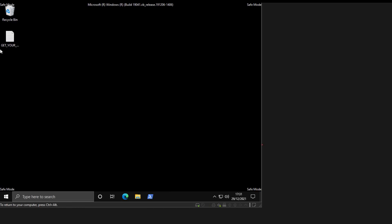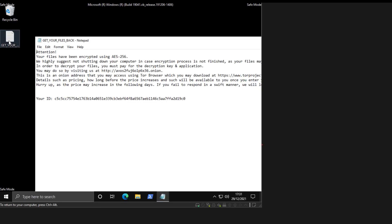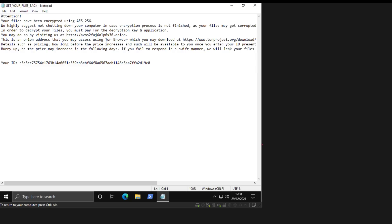And shortly after we have a ransom note on the desktop, which says your files are encrypted using AES-256. We highly suggest not shutting down your computer in case encryption process is not finished. Oh yeah, they wouldn't want you to do that because that might actually save some of your files. That's technically true, but it's still kind of better than getting encrypted. You'd rather have some files corrupted than all your files encrypted properly.